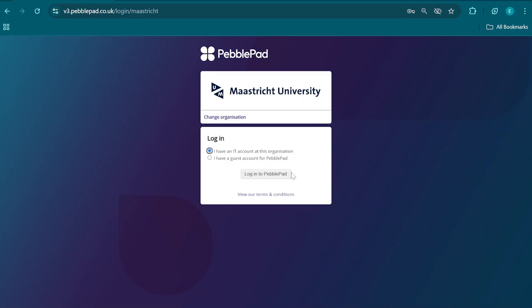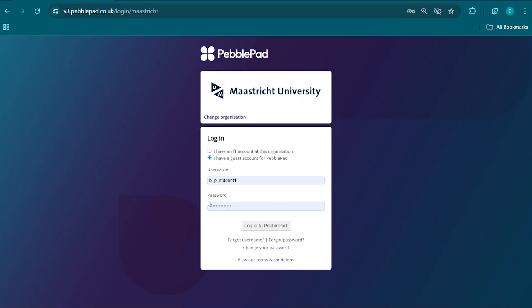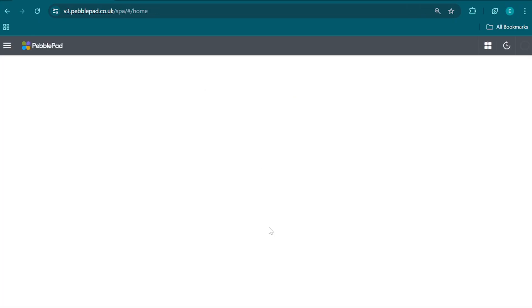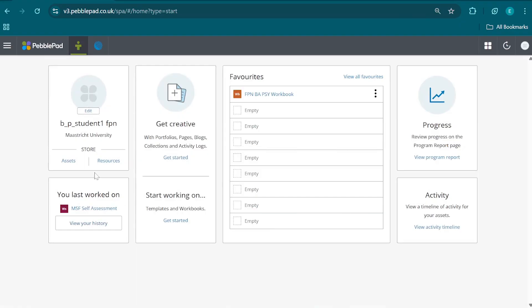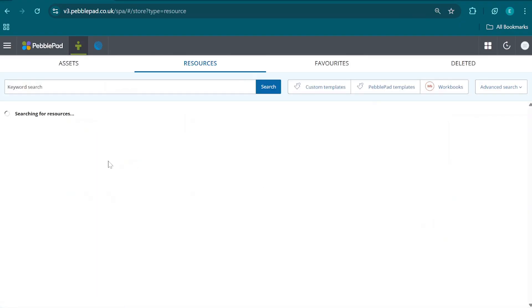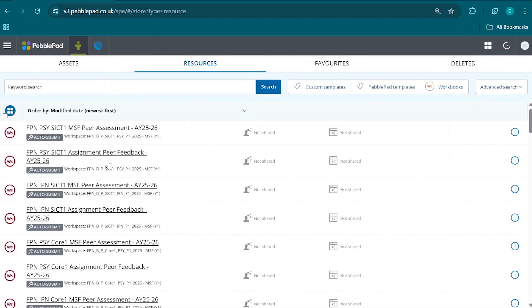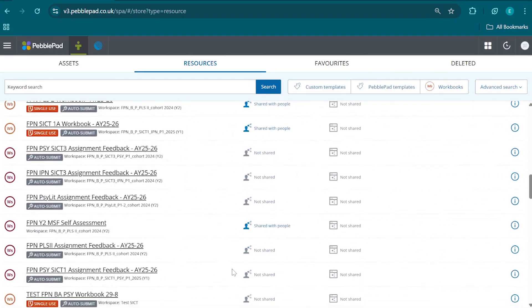First, we're going to log on as we regularly do with your Maastricht University account, but I'm going to use a test account. I'm going to click on Log In, which is going to show us the front page. From there, we click on Resources and we find our MSF.